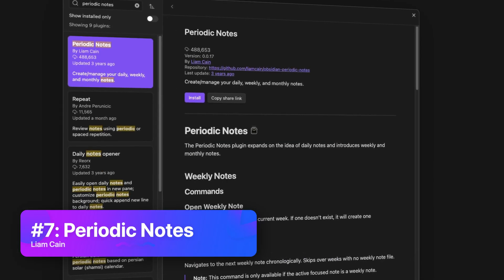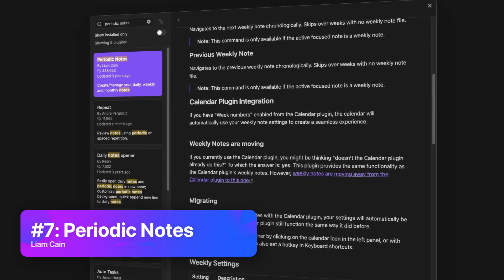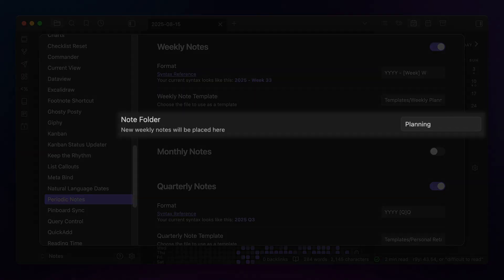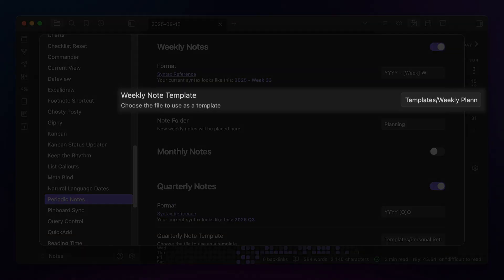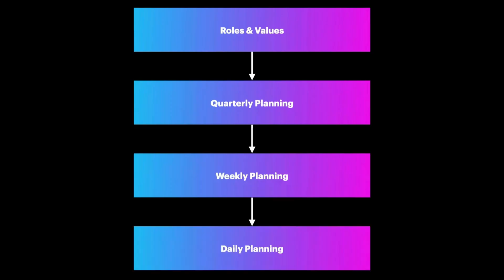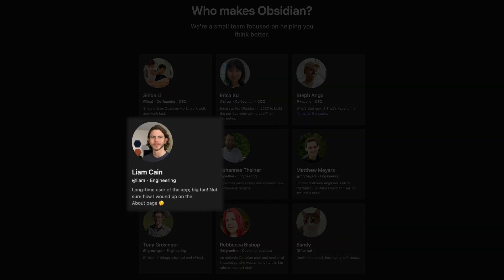That works alongside the next plugin on this list: the Periodic Notes plugin. This plugin gives you options for additional periodic notes like weekly notes, monthly notes, quarterly notes, and even yearly notes. You can configure settings for these other time periods just like you can for the built-in Daily Notes, including the folder, file name formatting, and the template file. This plugin is essential for the multi-scale planning workflow I picked up from Cal Newport, where you align your quarterly, weekly, and daily plans. Periodic Notes is developed by Liam Kane, an Obsidian team member and the same person behind the Calendar plugin.